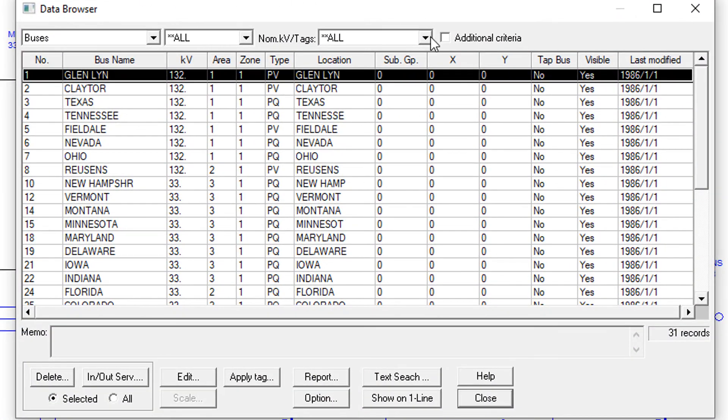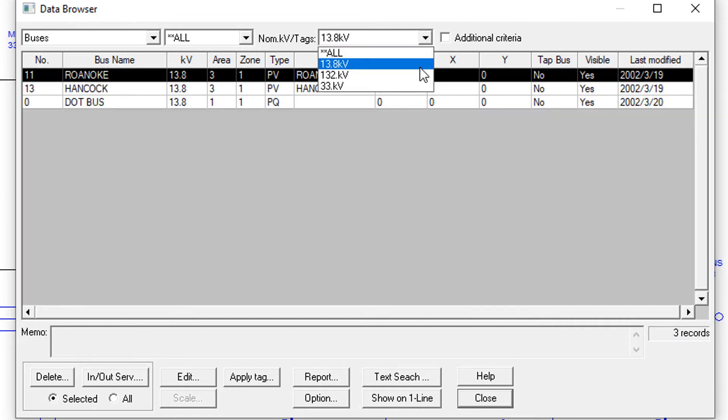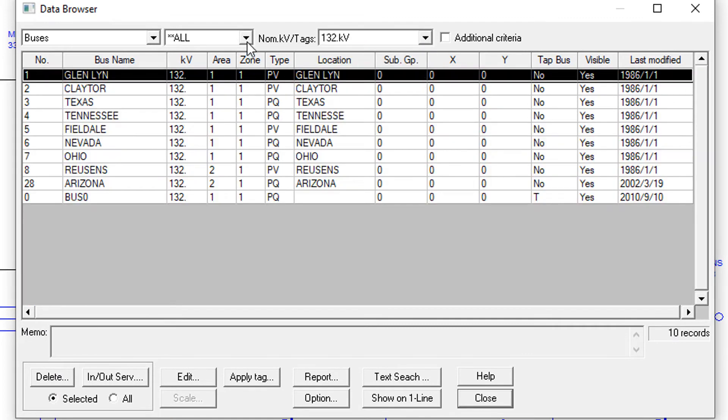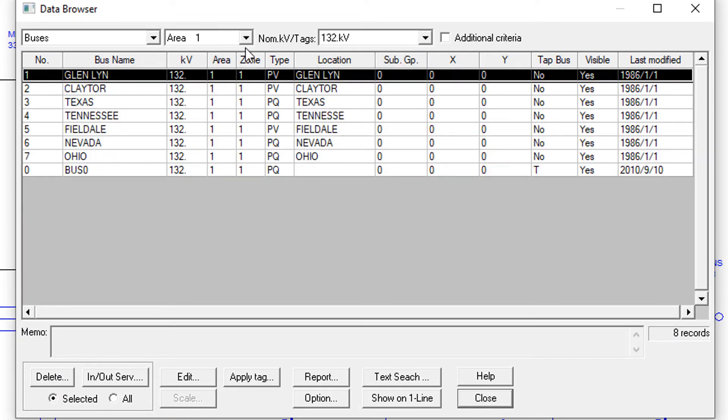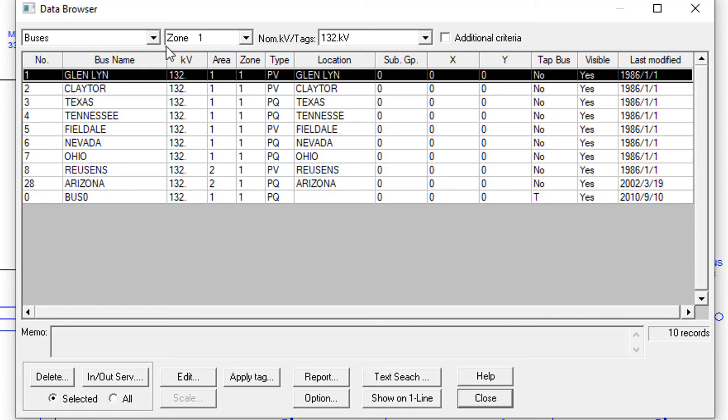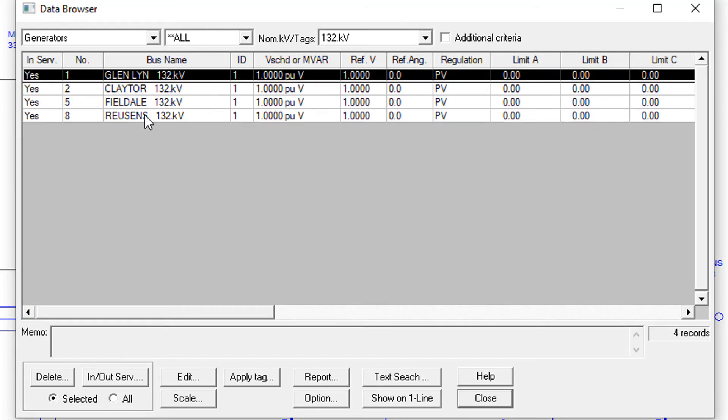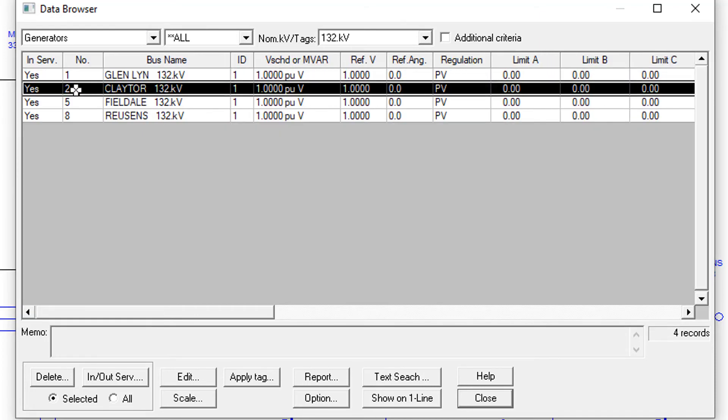The data browser shows network and relay data in a table format. Users can filter, sort, and query any data table and edit any data object in the data browser.